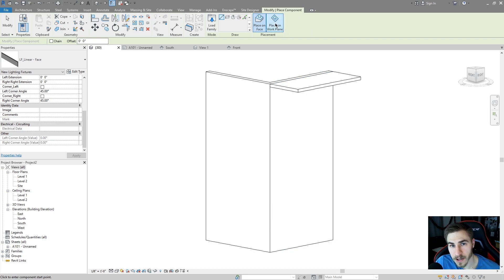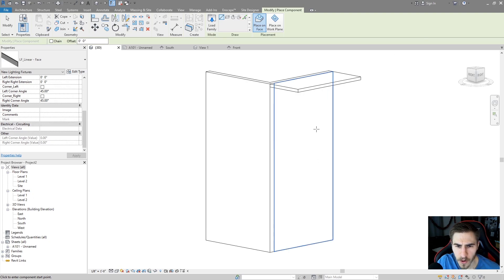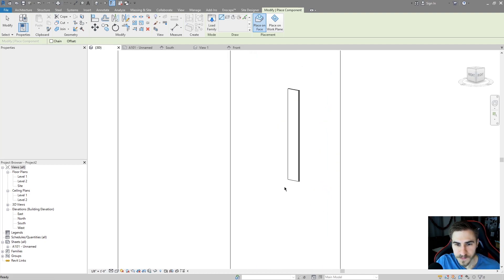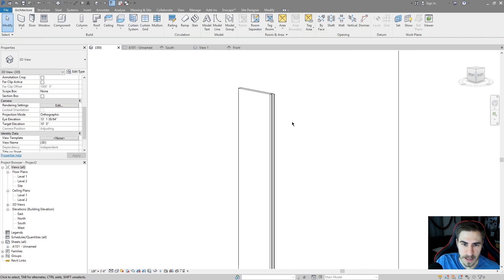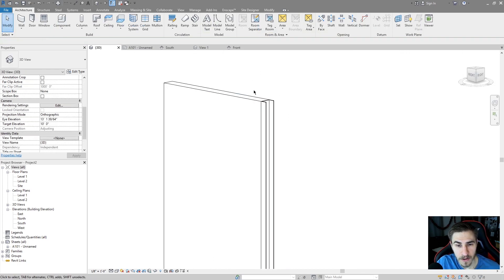Typically what I want to do is place it on a face, since I built it so it's easy to place on any face in your project. As I highlight over a face I can choose it, and as soon as I start drawing I draw what amounts to a line. There's my line, and as I zoom in I can see I've got the full family here.